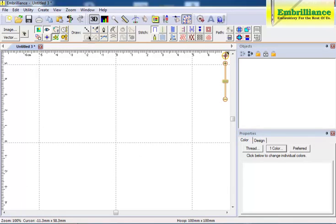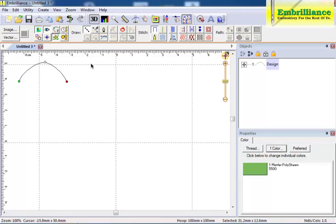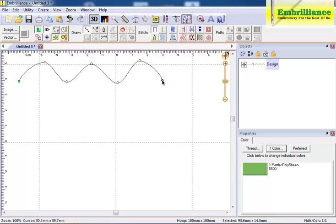When you choose to draw with points, each time you left click with your mouse, you create a curved node connected by an object line. Curved nodes are created by default.